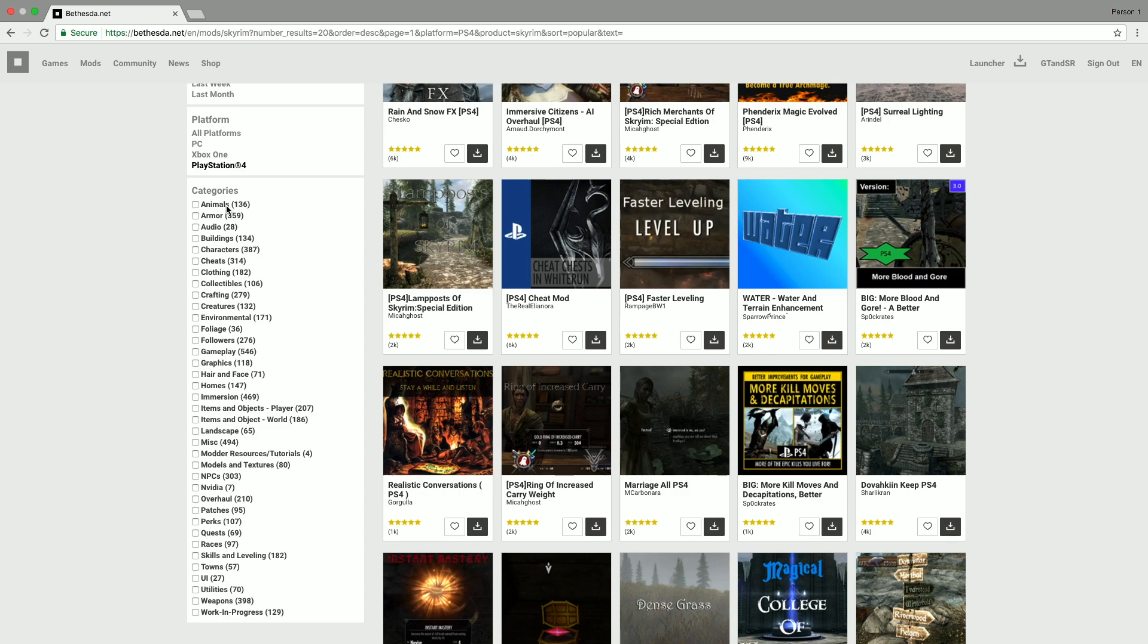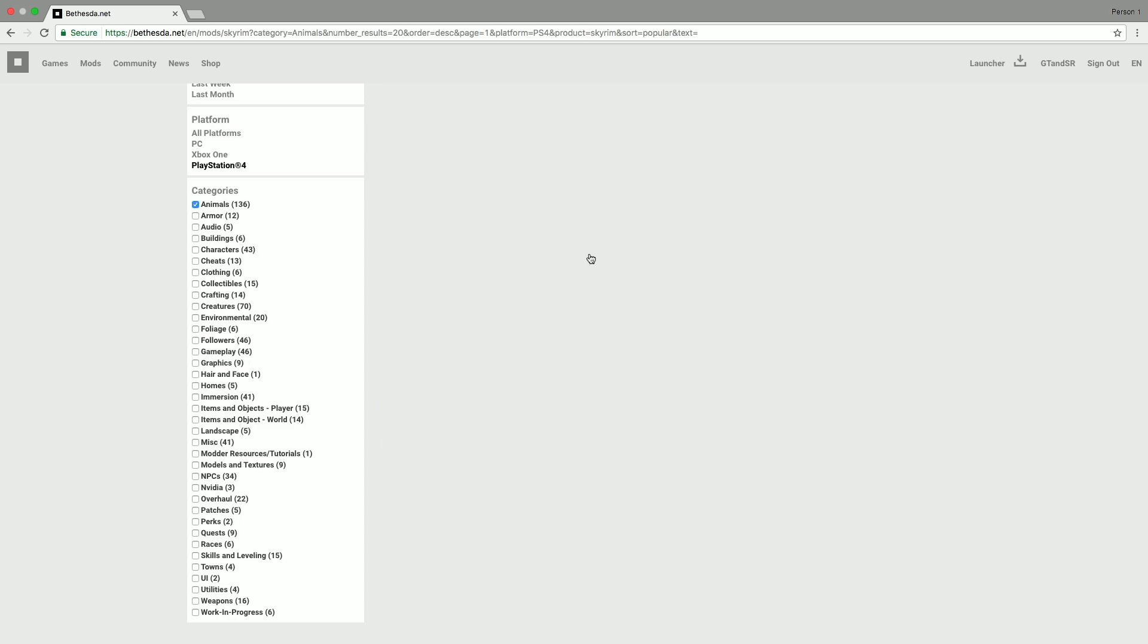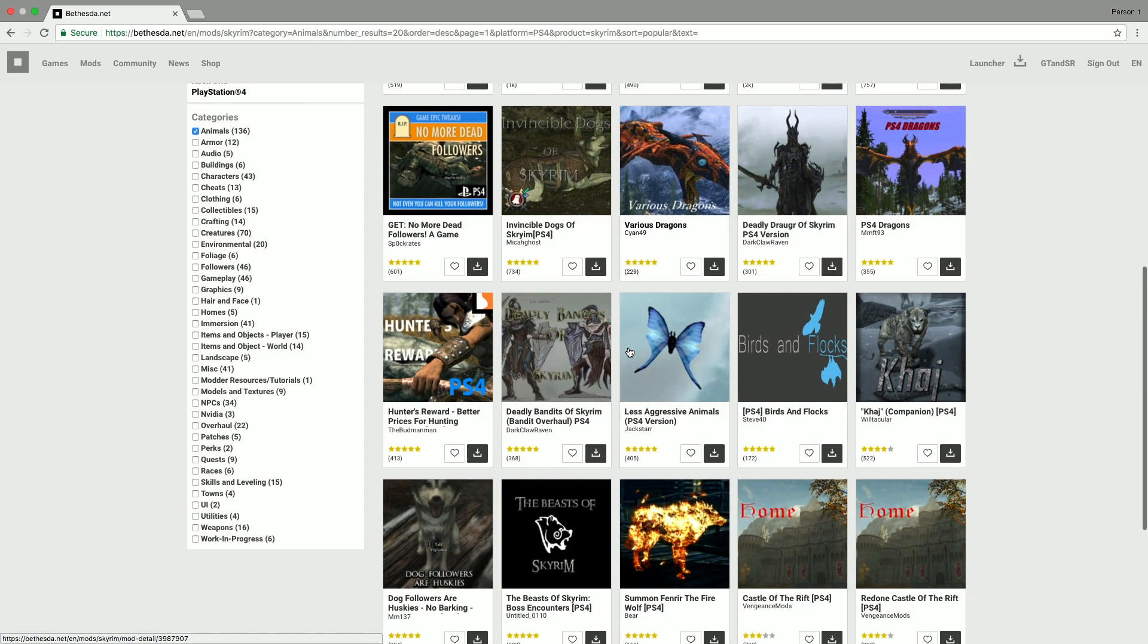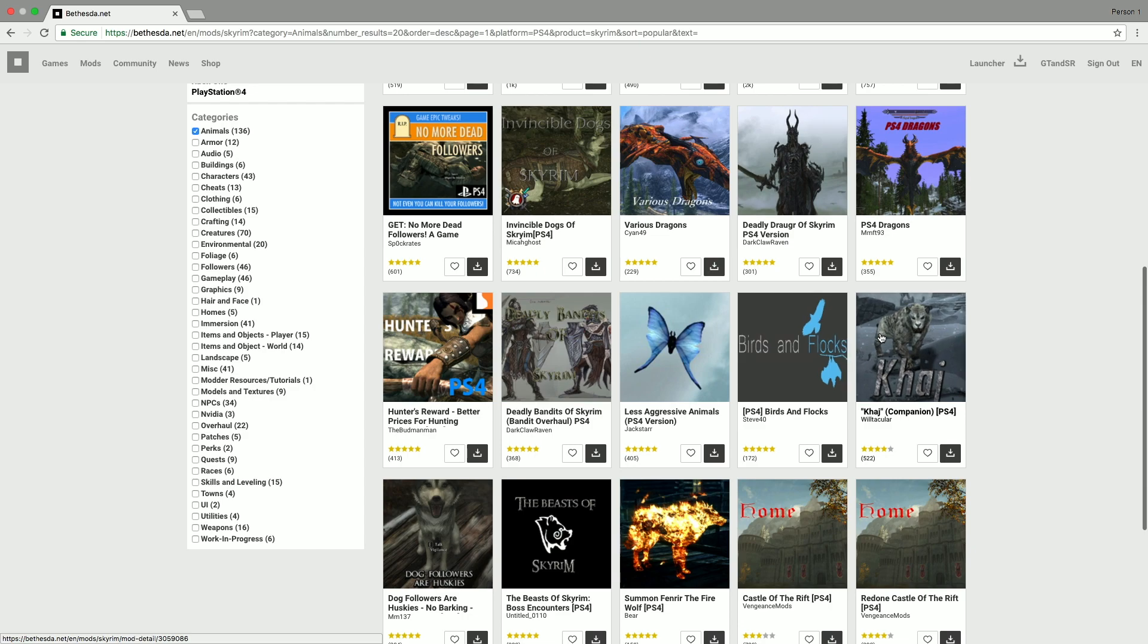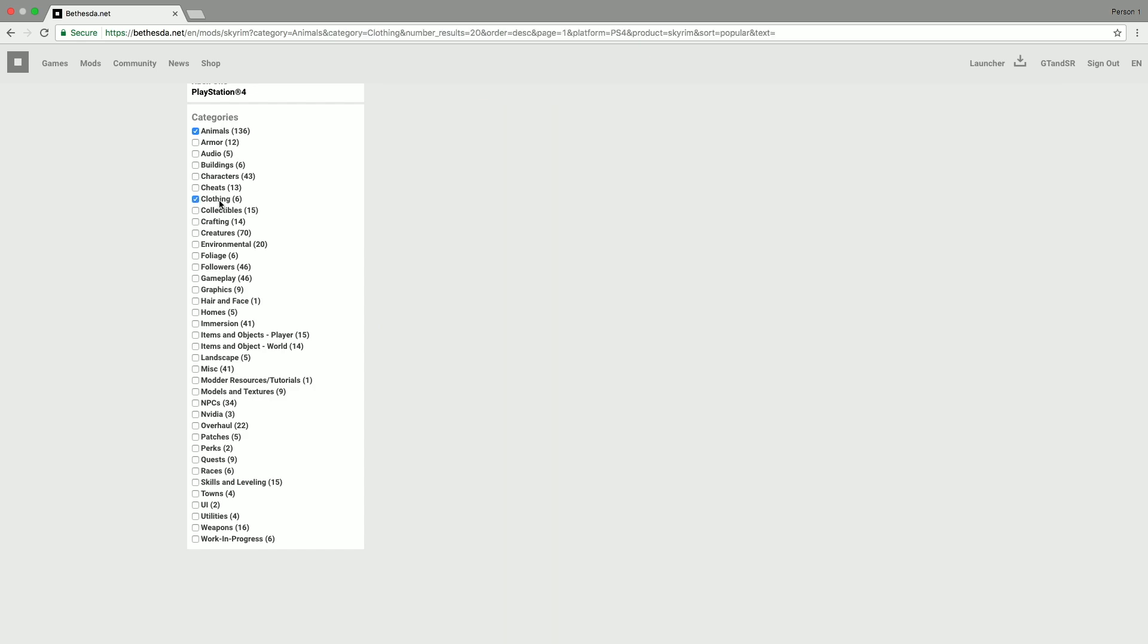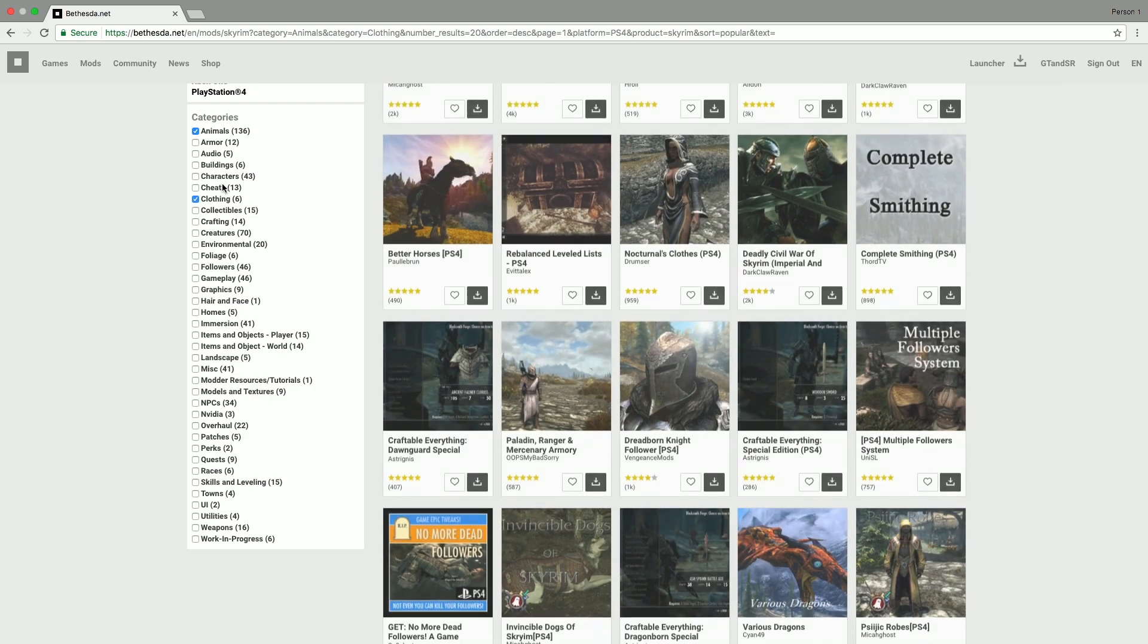So for example, if I wanted to look at animals mods, I click that. And then all of the ones that will appear here now are based on animals. And you can do that for several at once if you wanted to.